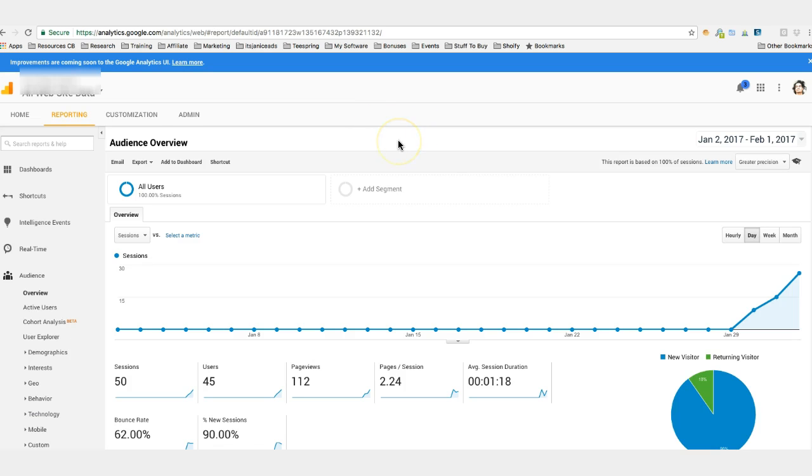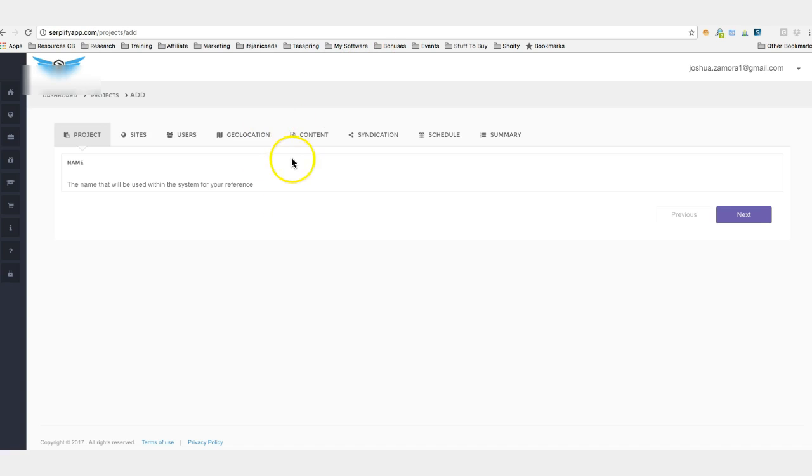So very exciting stuff. If you're interested in joining Surplify you could click the link below this video and get started. You can have campaigns just like this created and started within 10 minutes and start getting results just like I just showed you here.